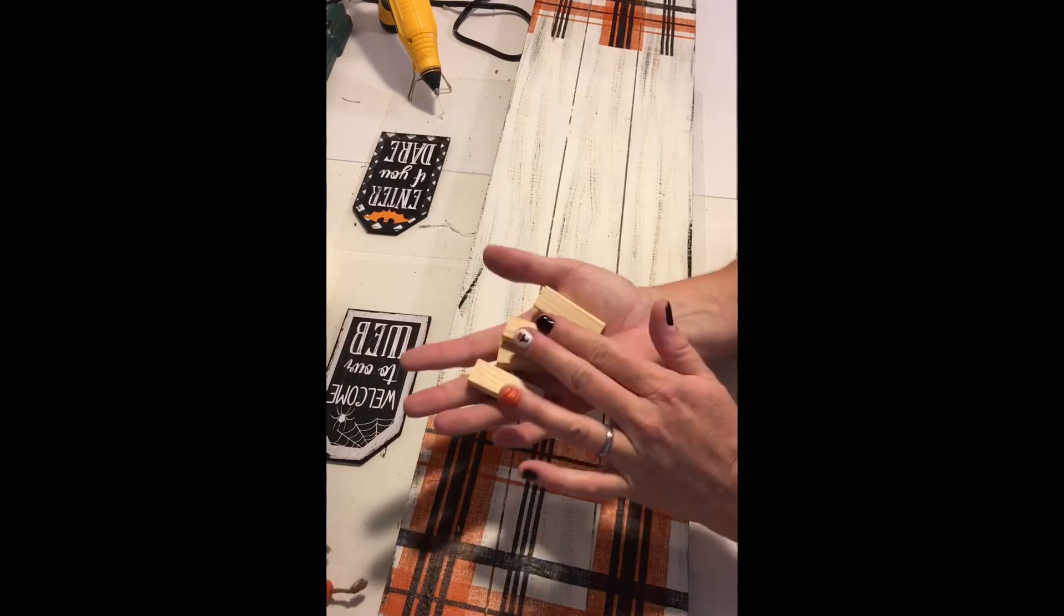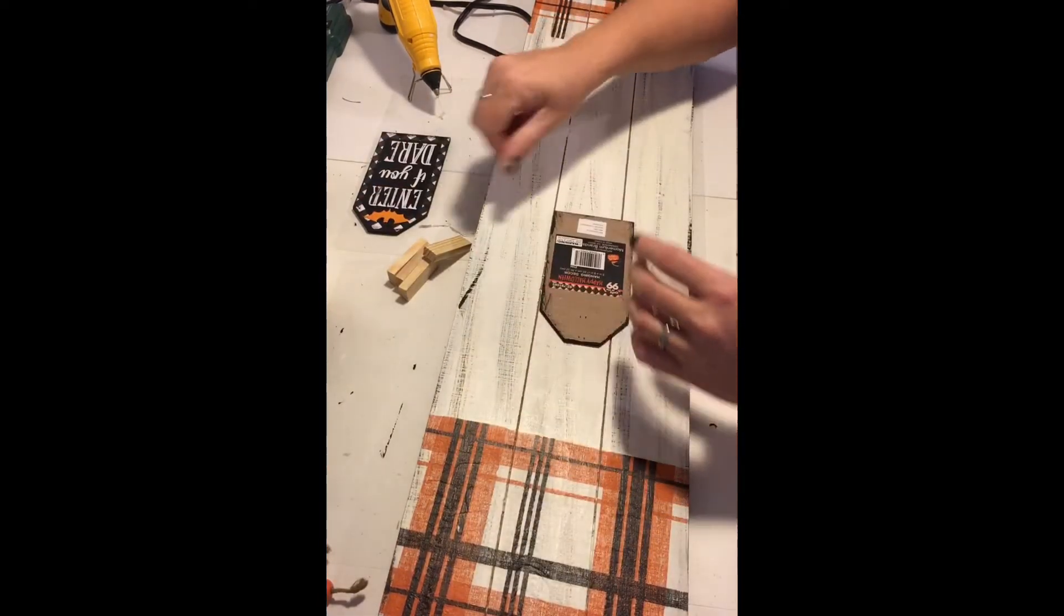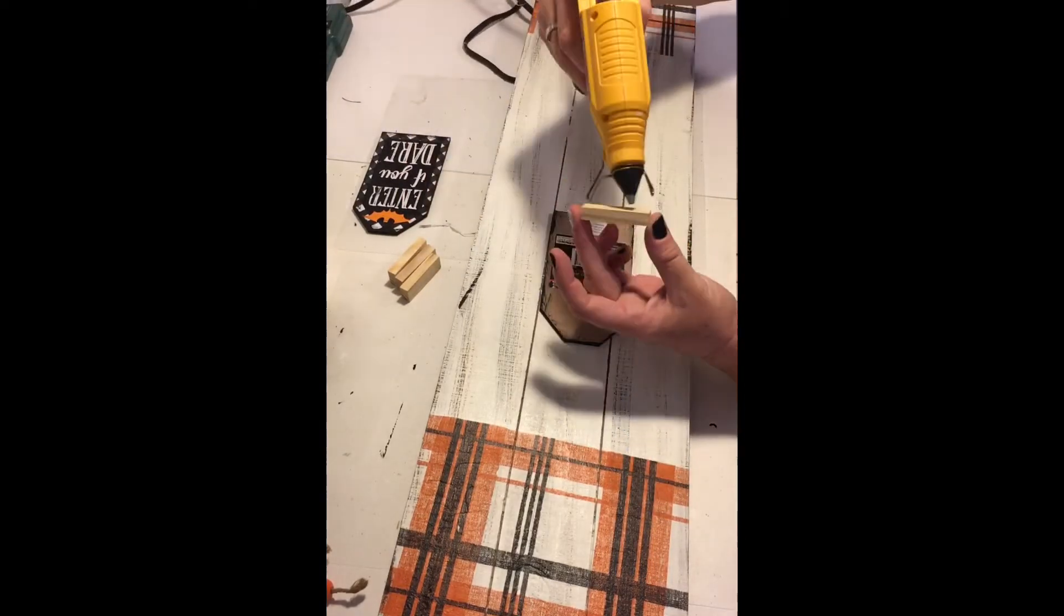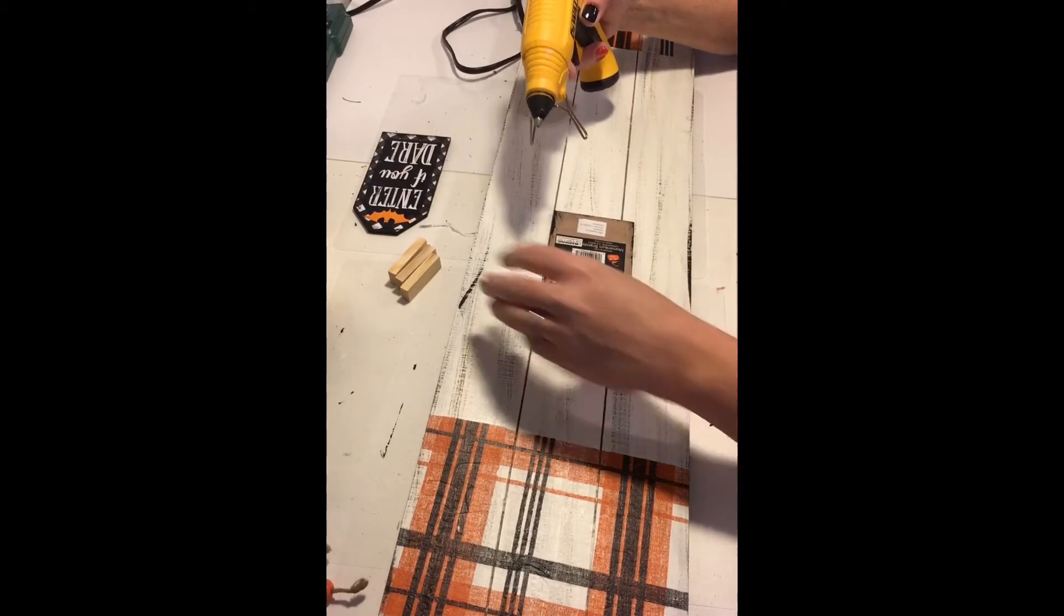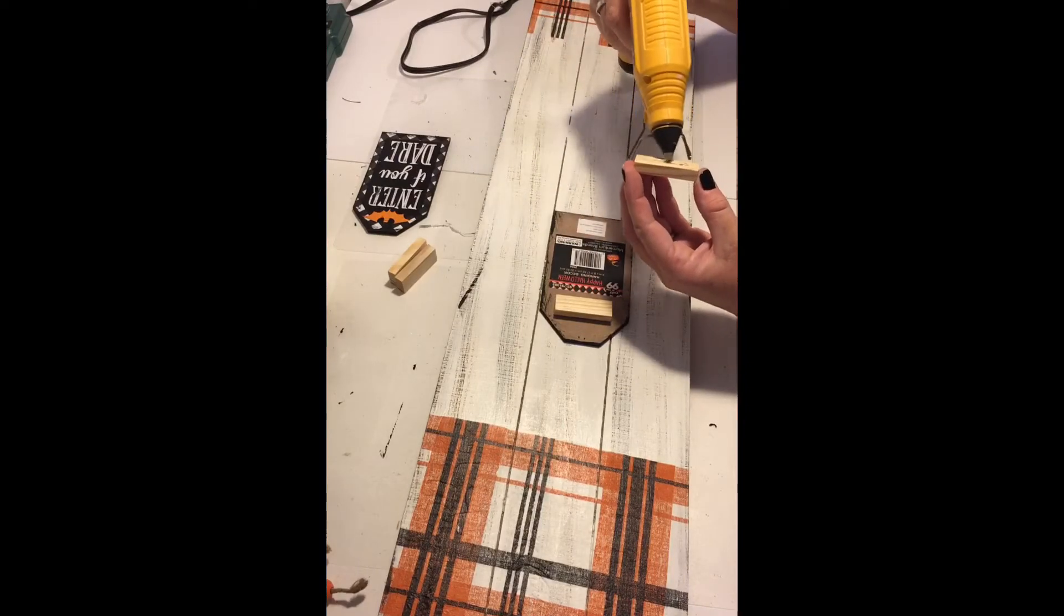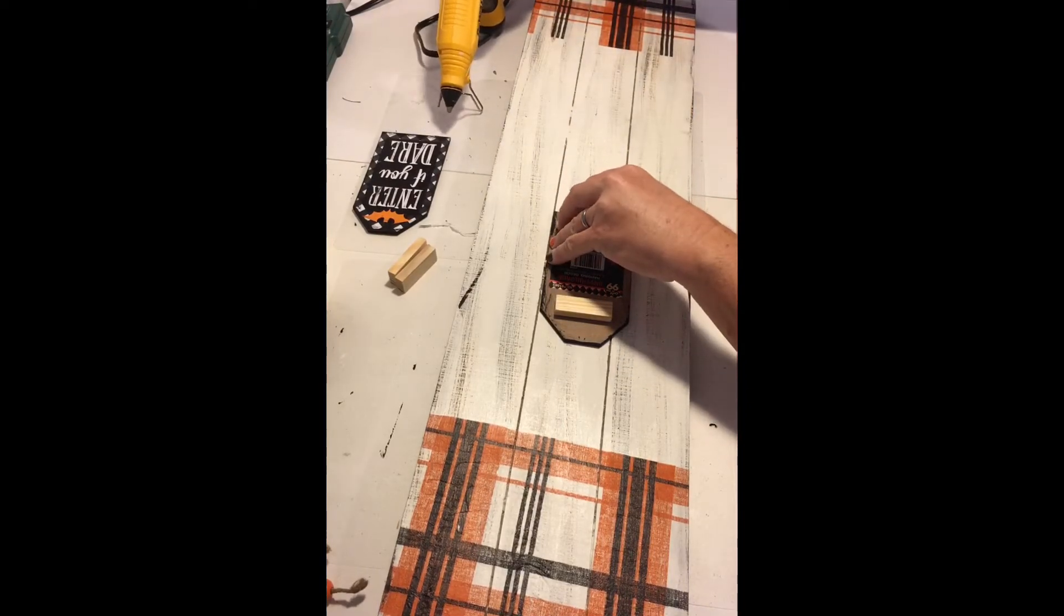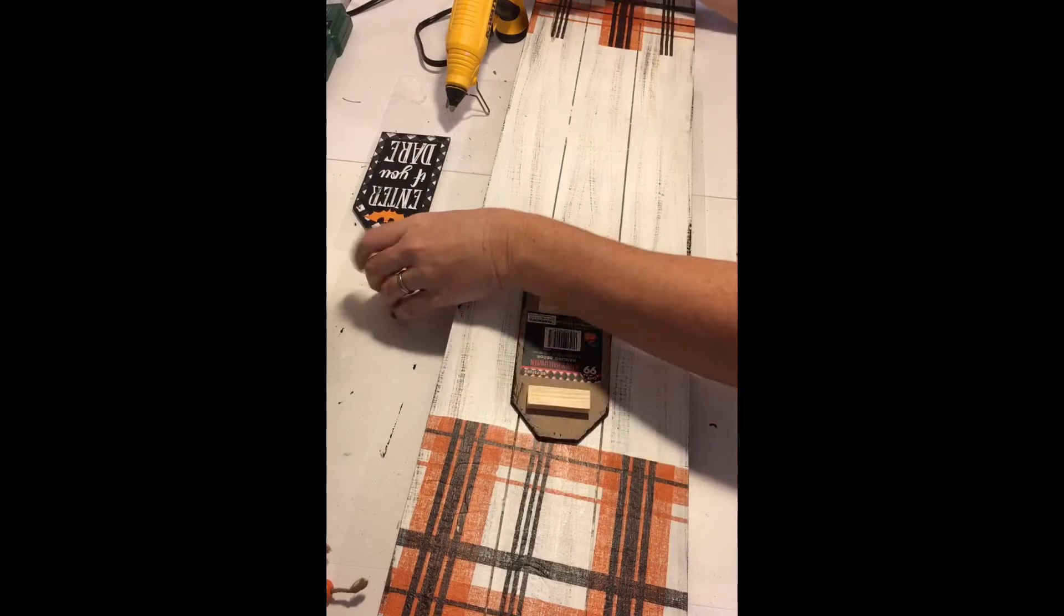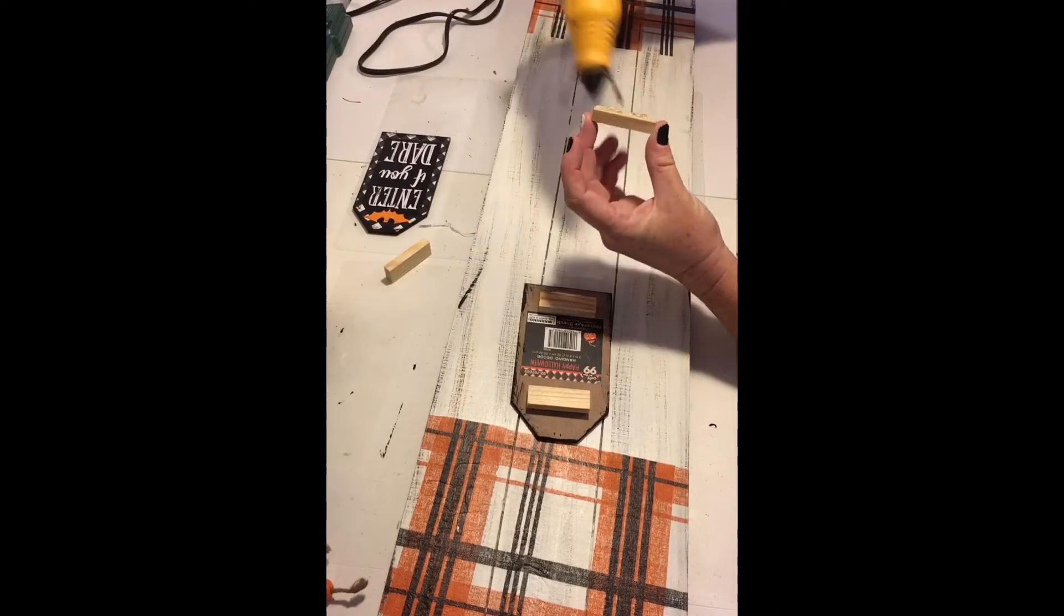Next, I took these tumbling tower blocks that I got from the Dollar Tree in the game section and I hot glued them to the back of each sign. Now you can paint them if you like. I didn't. I just left mine natural. I then took a ruler and from the bottom of each napkin measured two inches and hot glued those in place.